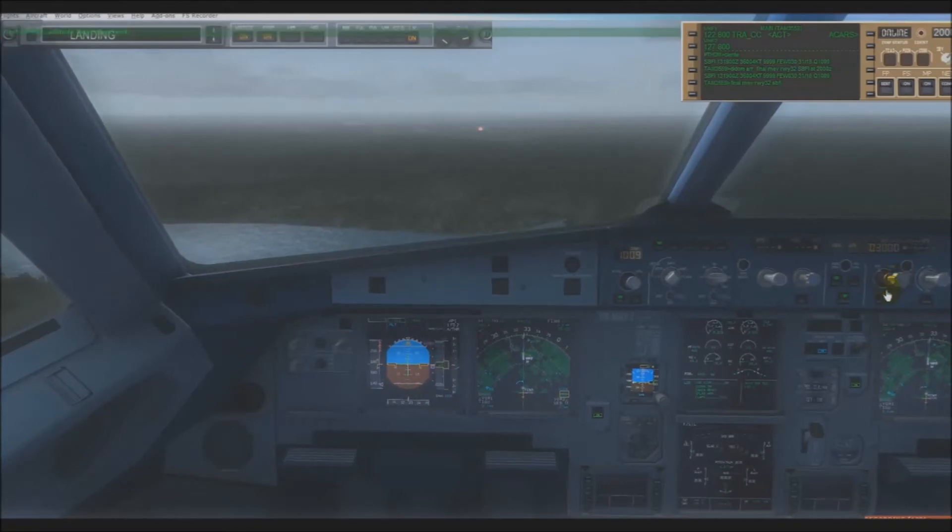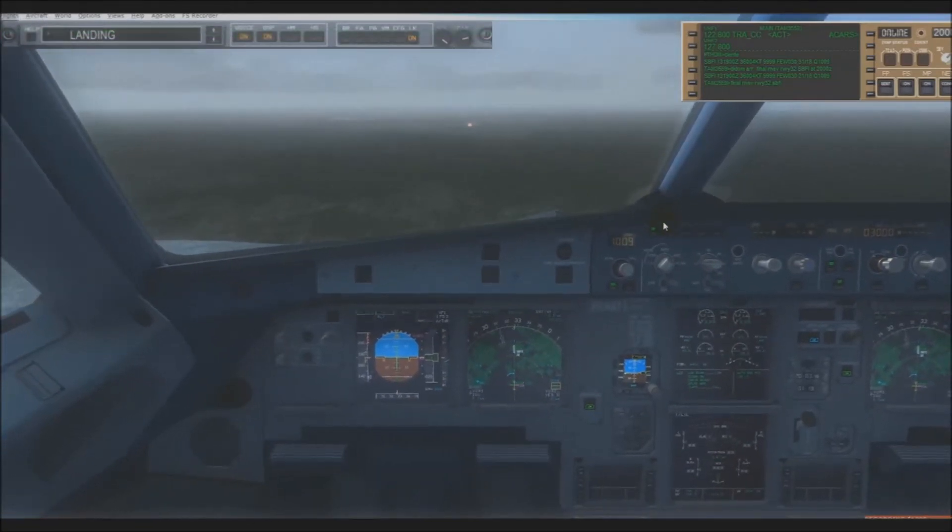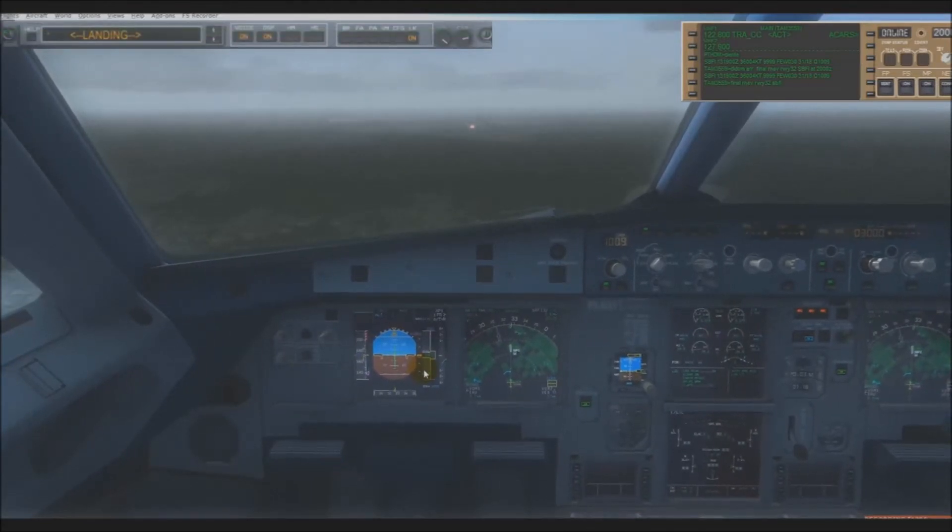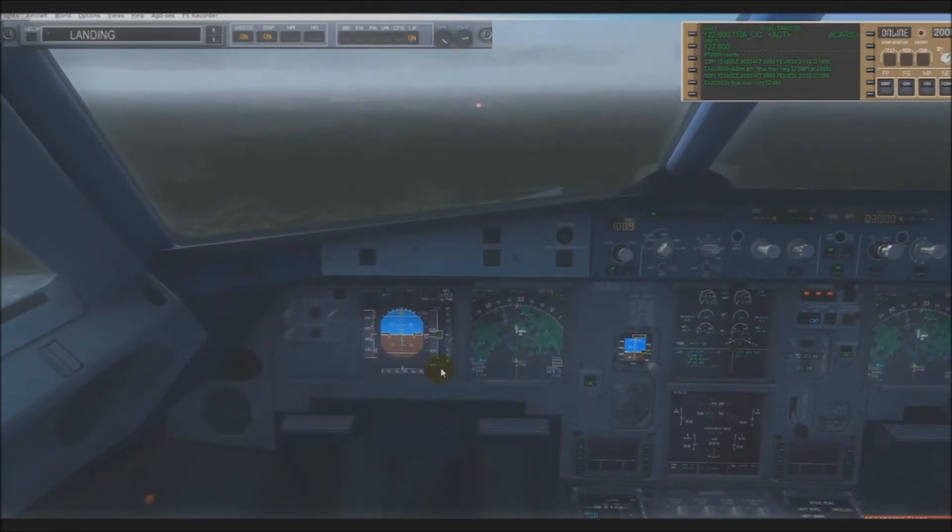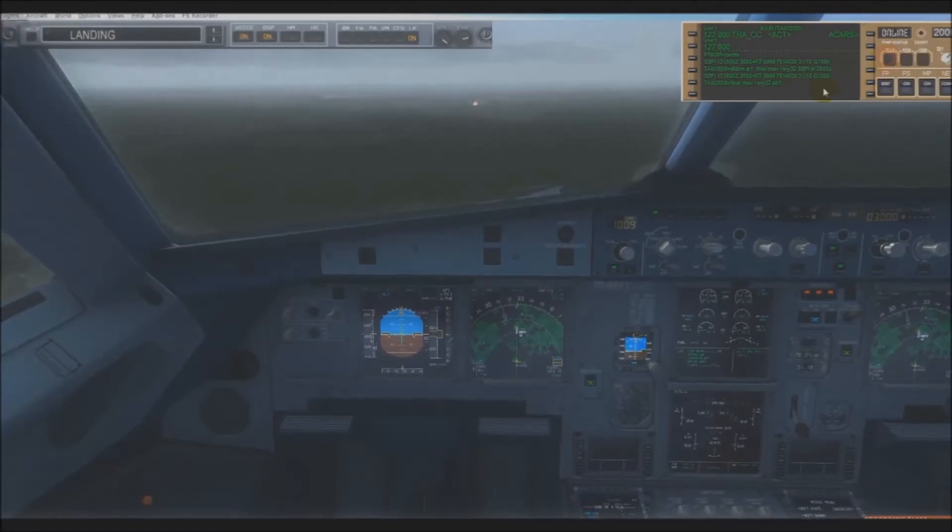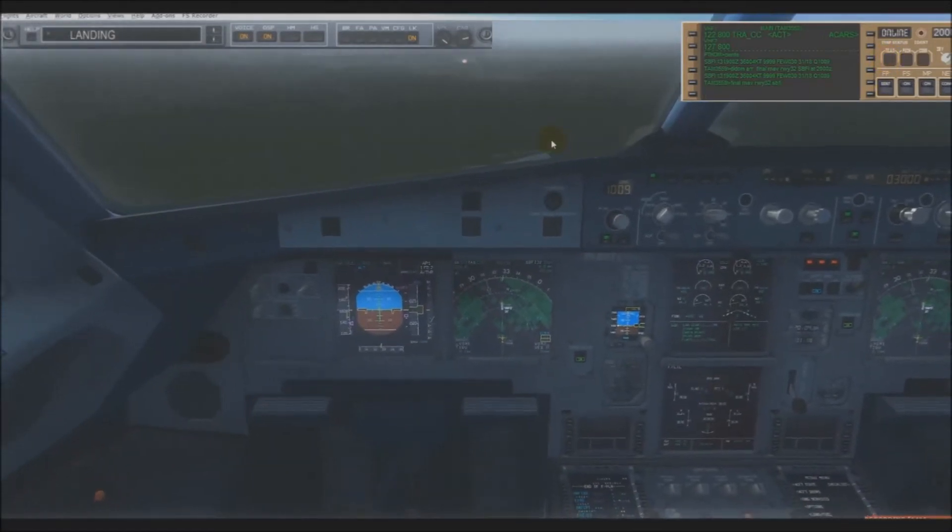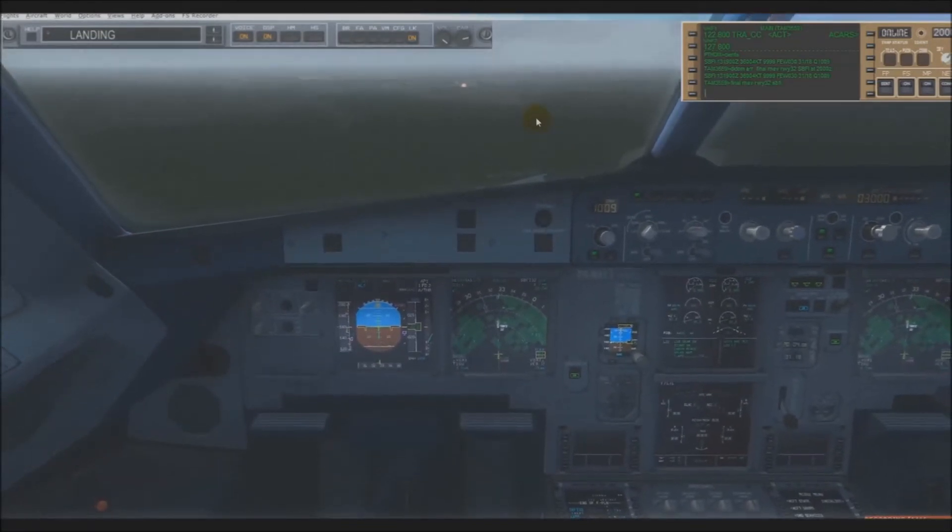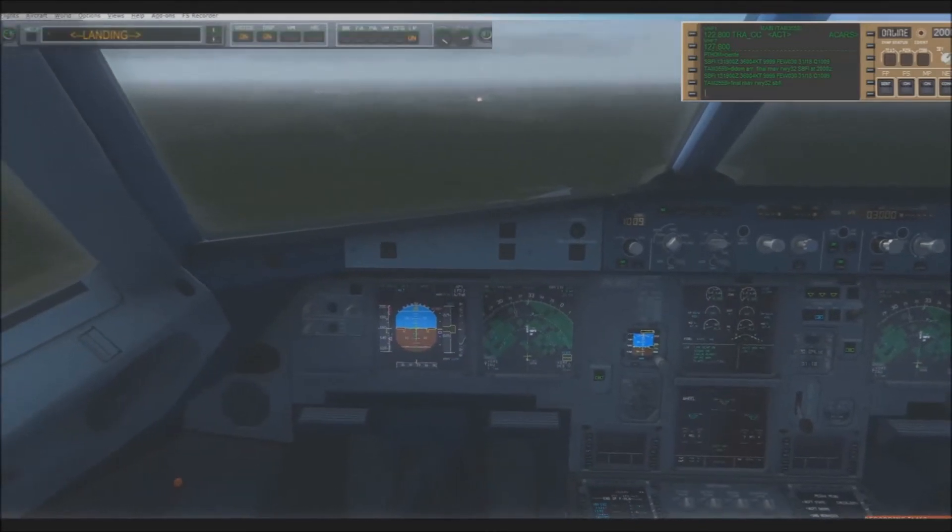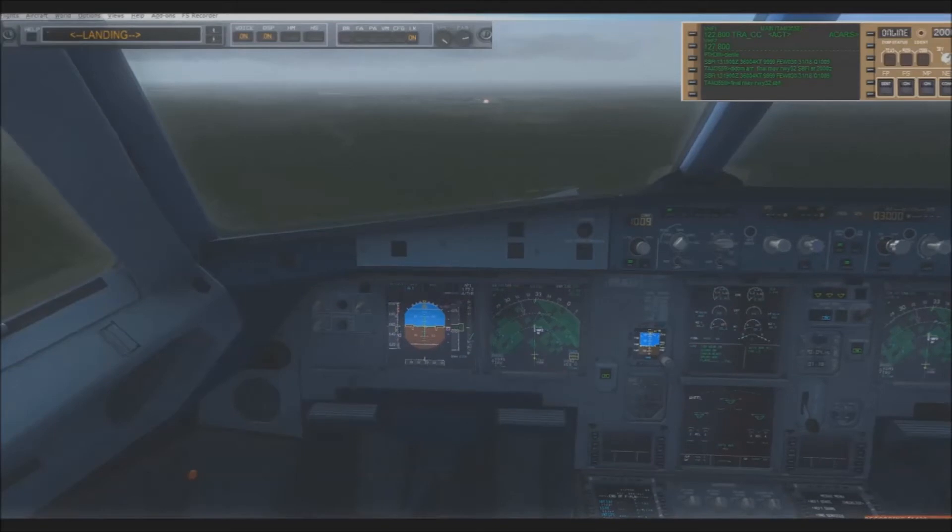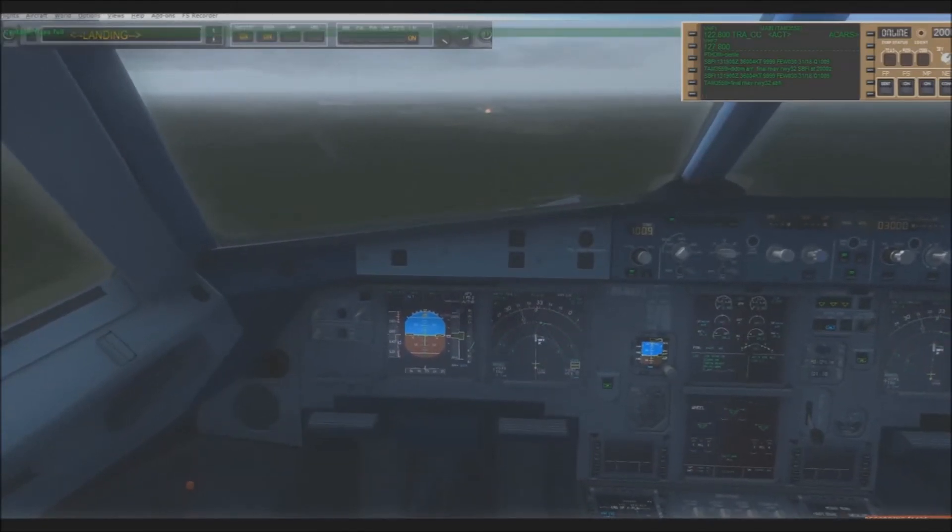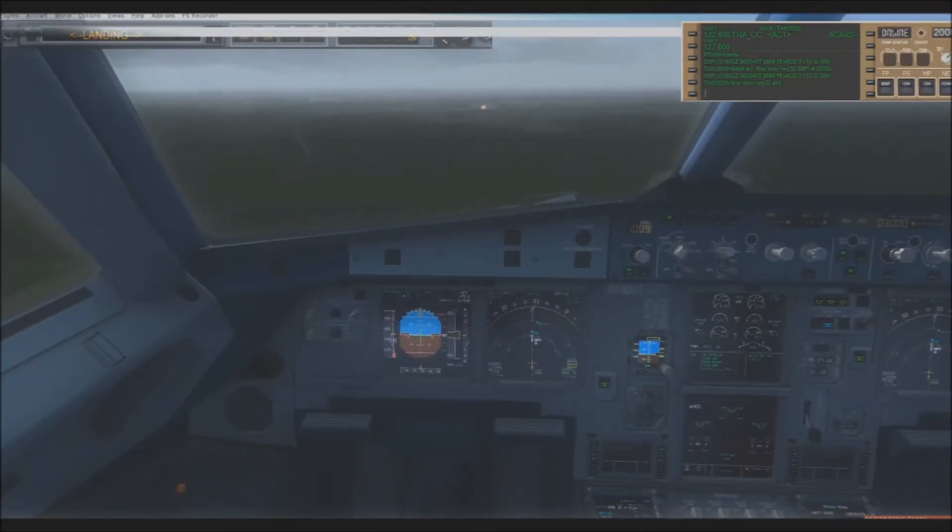Altitude 3,000. Gear down, gear down. Flaps 2, speed checked, flaps 3. Flaps 2, speed checked, flaps full. Cabin crew seats for landing.